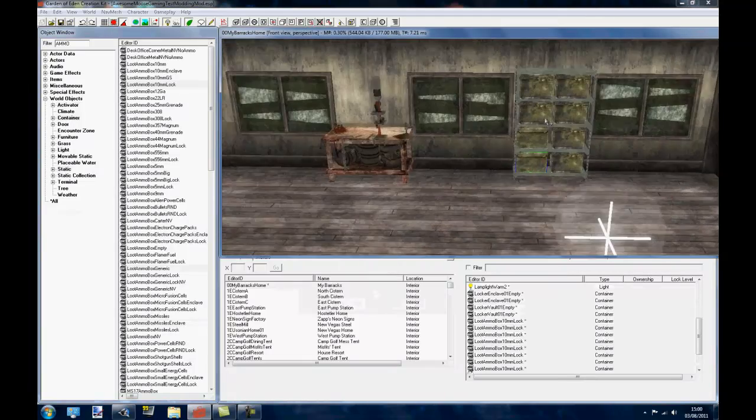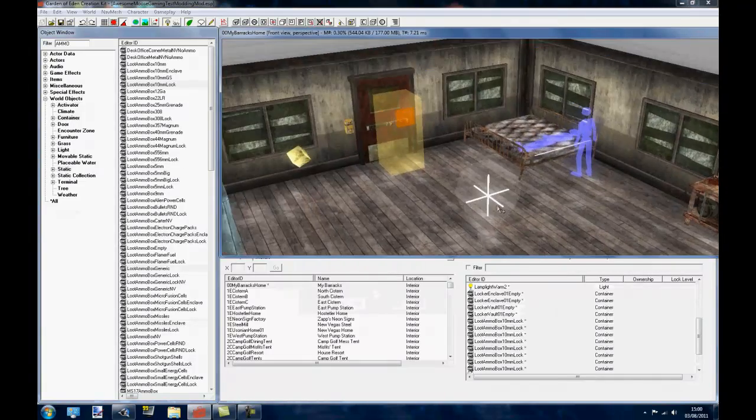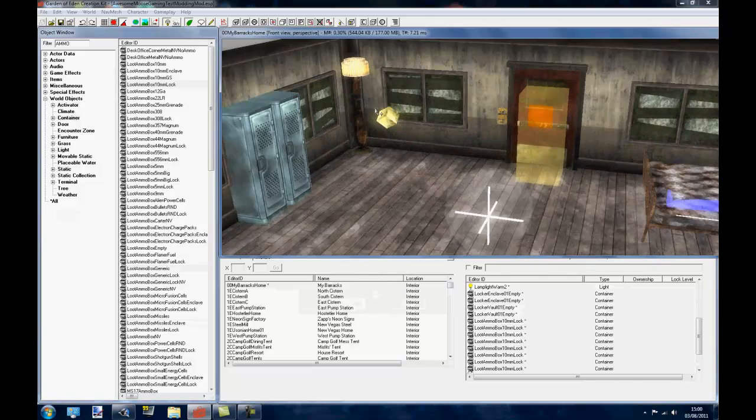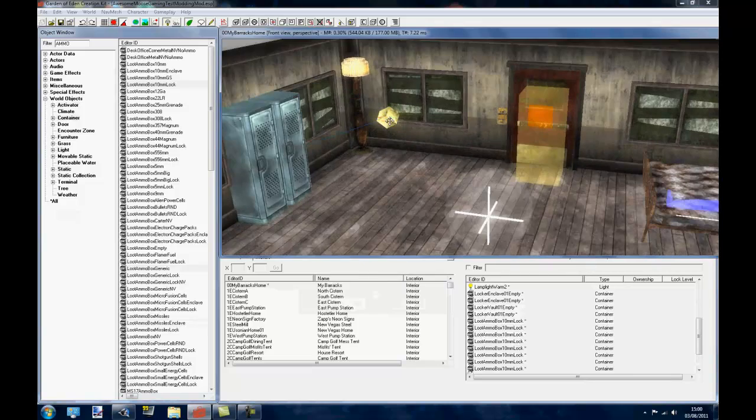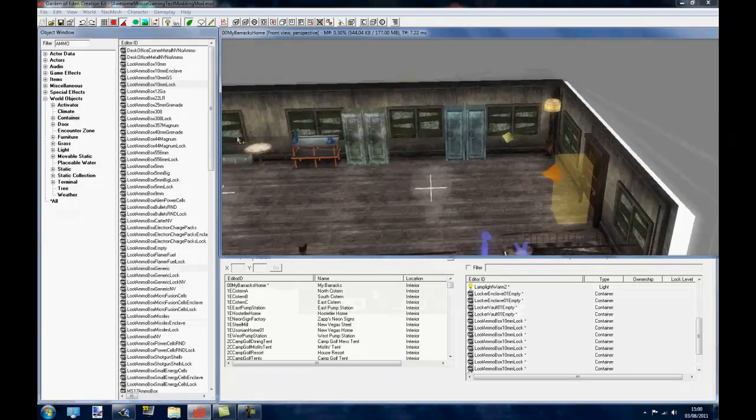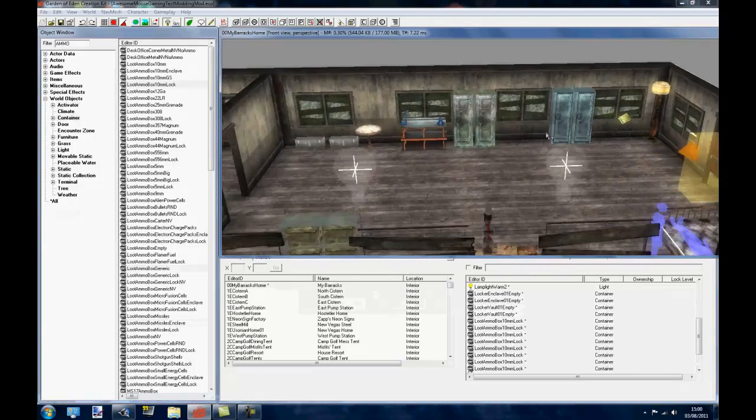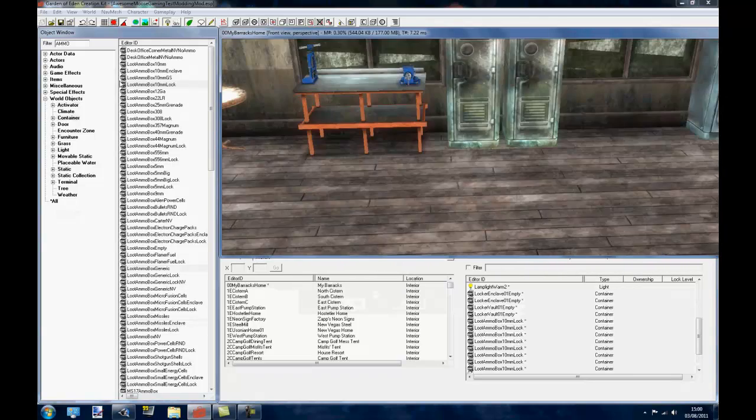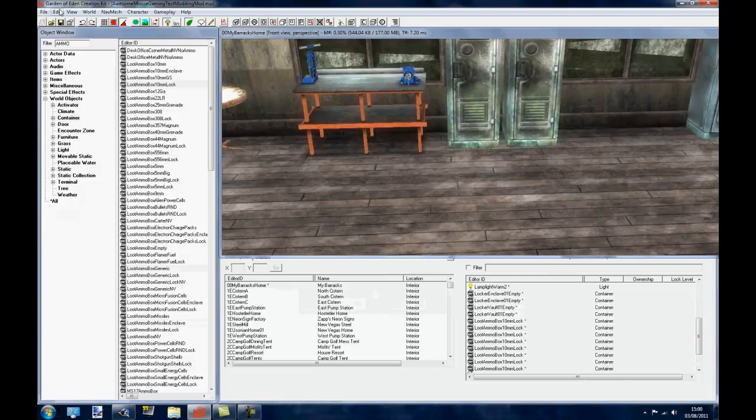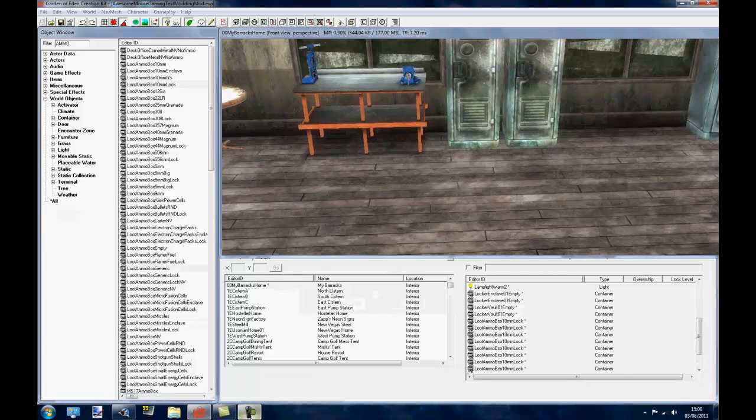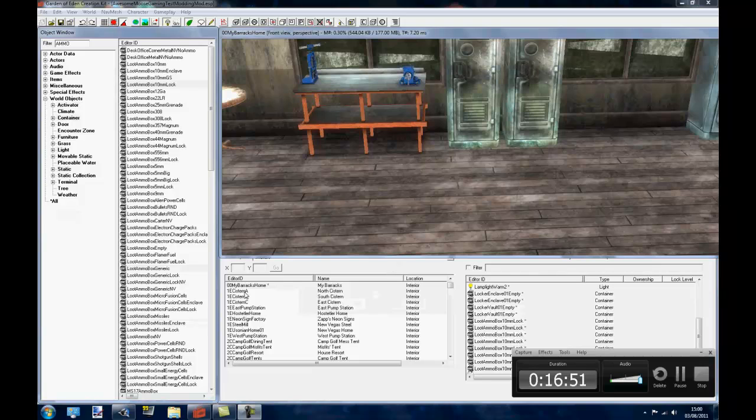So yeah, guys, that was a GECK video. If you have any questions, go ahead. If you have any requests for certain things, like how to do nav meshing, maybe that'll be my next video. Possibly. Go ahead and ask. So yeah, guys, thanks for watching. Please rate, comment and subscribe. And I'll see you in the next video.